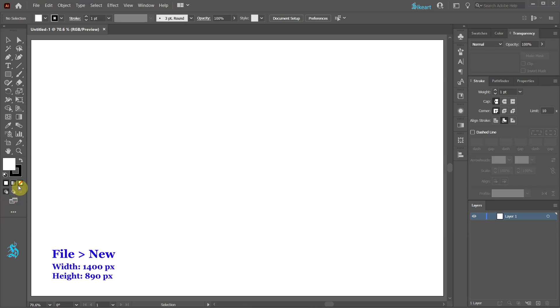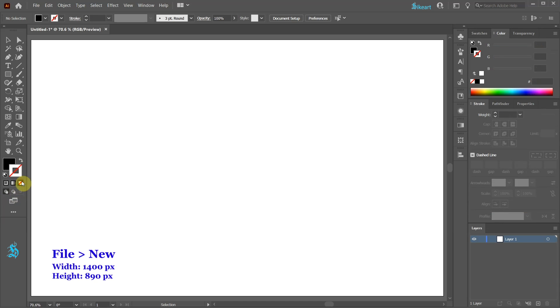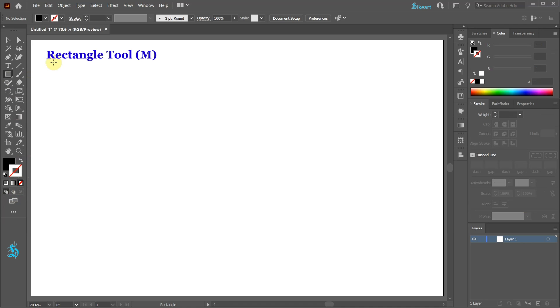Let's open a new document, change the fill to black and the stroke to none. Next select the rectangle tool and draw a small square.